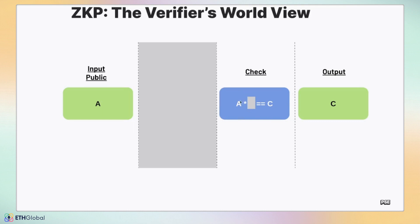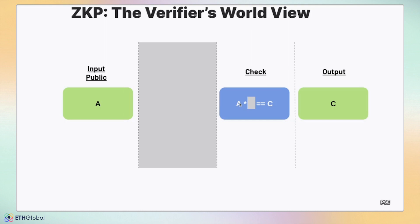Notice that we don't actually need to know b as the verifier. The zero-knowledge proof with the public values is sufficient to convince us that the prover knows the value of b. A times b equals c is a pretty simple example, but you could substitute the private value for the pre-image and the public value for a commitment or a hash, and use a similar expression to convince a verifier of a secret value. This becomes a lot more useful, as we'll see in the next demos.